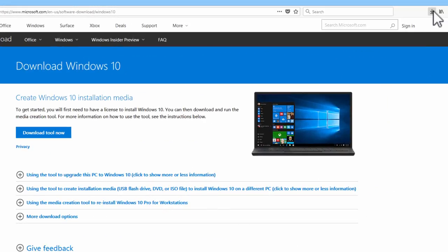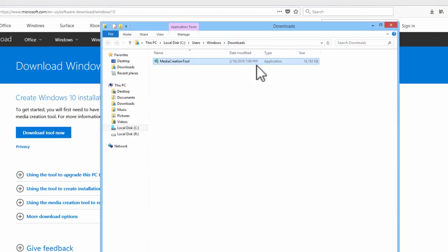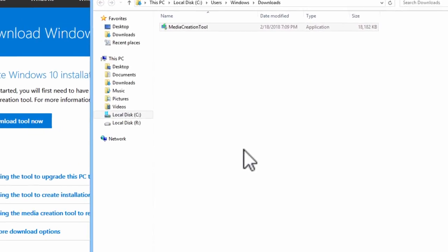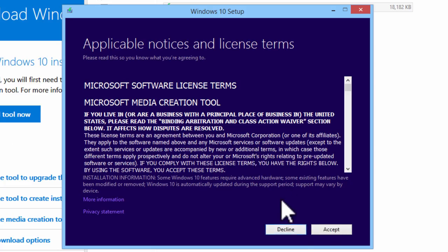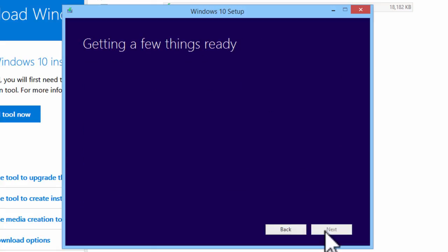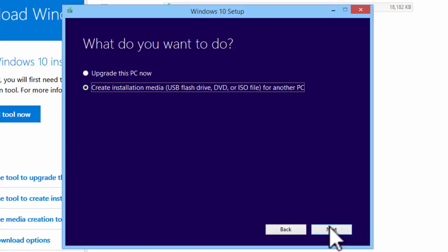Go to the download area and run media creation tool. Accept and select create installation media.